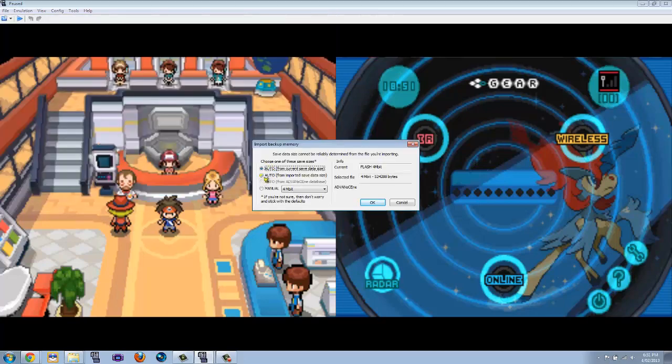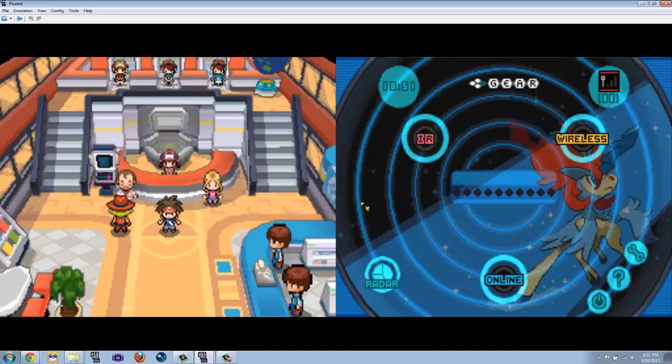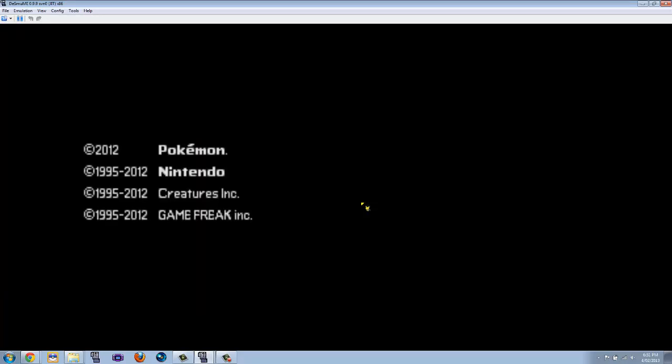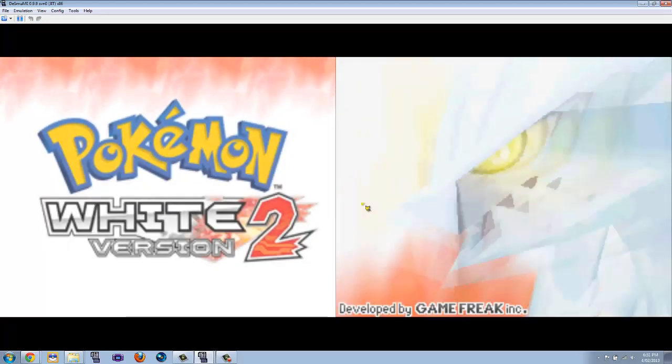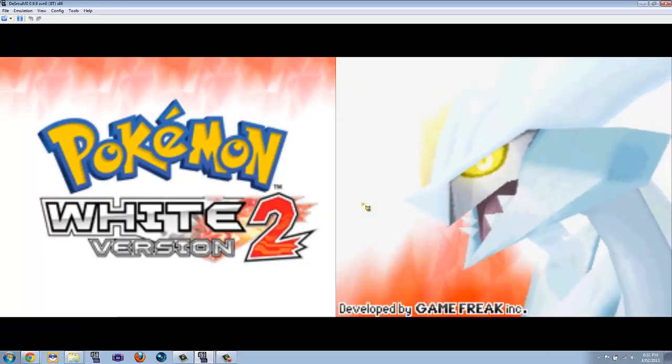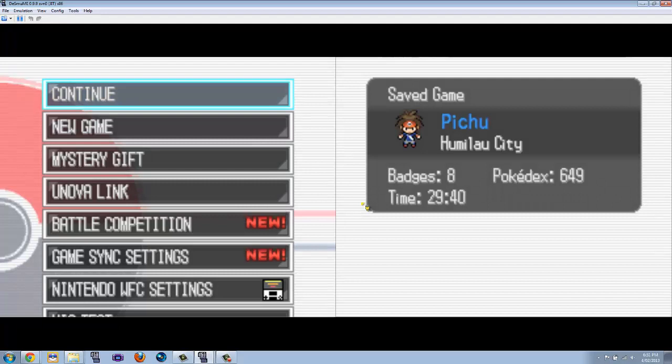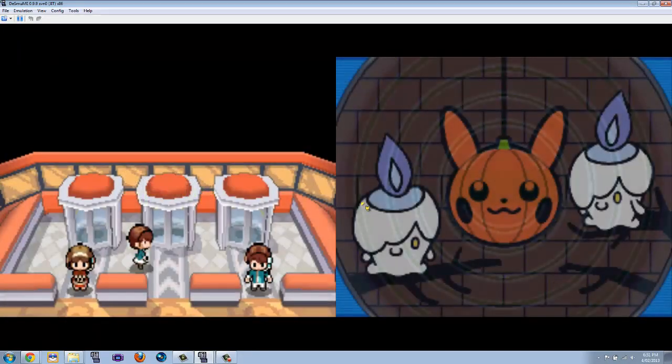And then you go from auto, from imported saved data, not current saved data, because it won't do anything. And we should just wait for the game to load, which actually loaded a lot faster than I expected it to. Let's say Pokemon White 2, and suspense is killing me, not really.